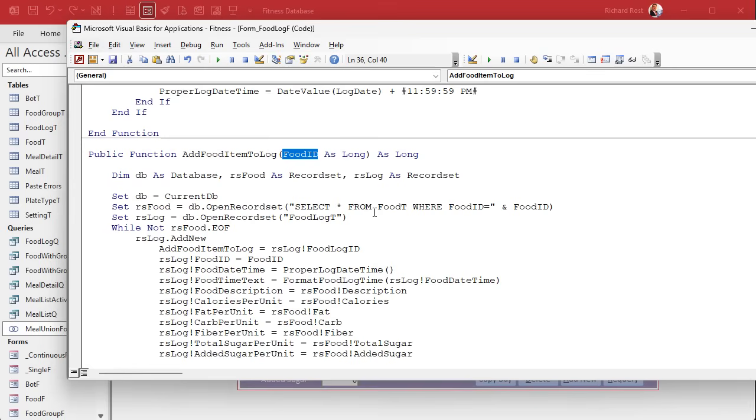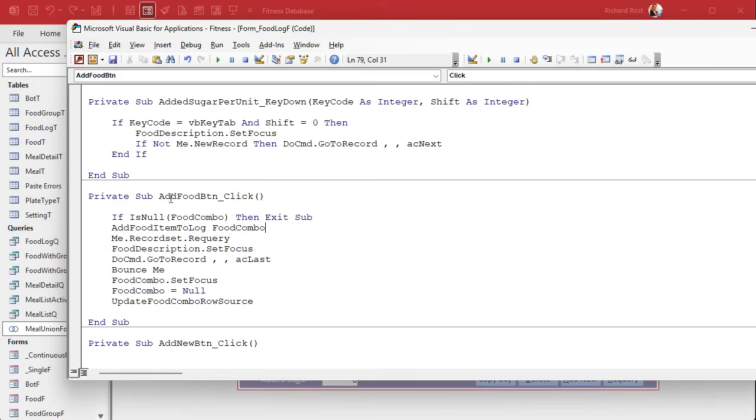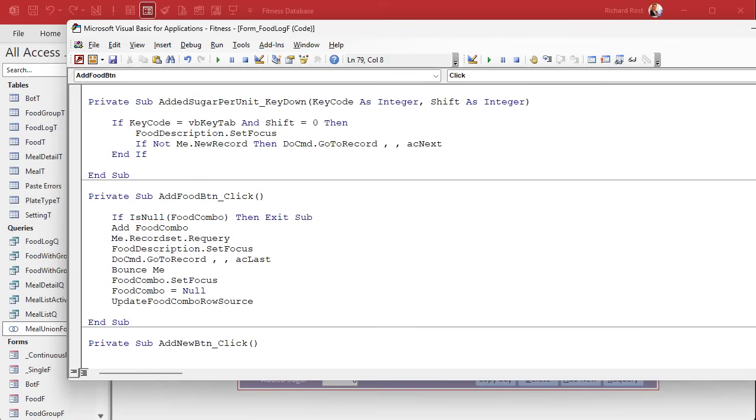That's going to look at the item in the box and it's going to say are you a meal or a food item. If you're a food item I'm just going to send you right to add food item to log. If you're a meal item now I've got to go to a different subroutine and loop through them and send each of those individual items to add food item to log. Works the same way, one just got to loop through the record set. Let's go back up to here, the add food button click, and instead of add food item to log here, let's just change this to add to log food combo.